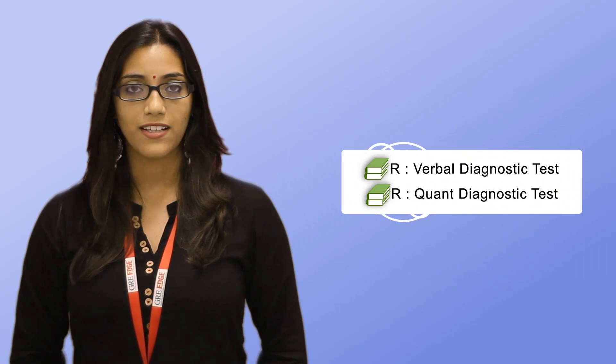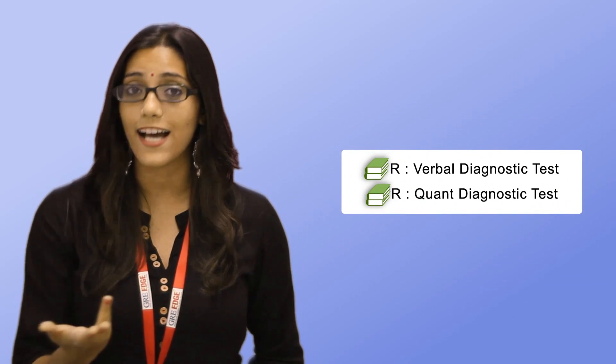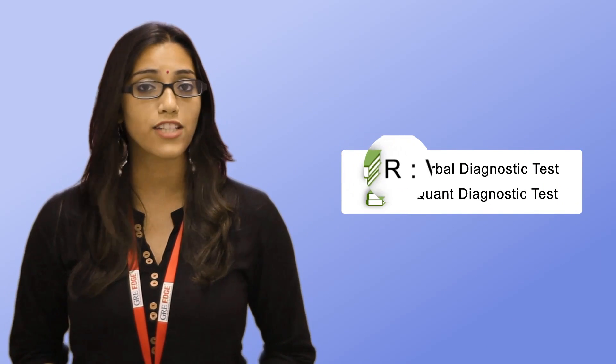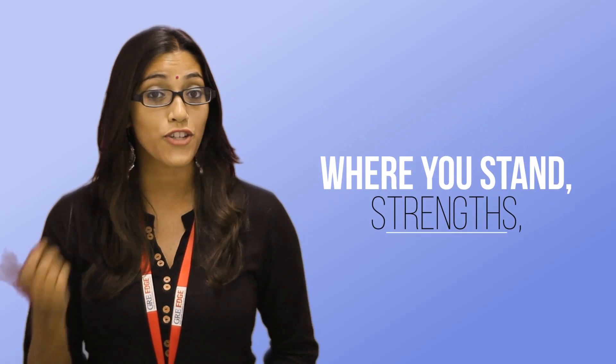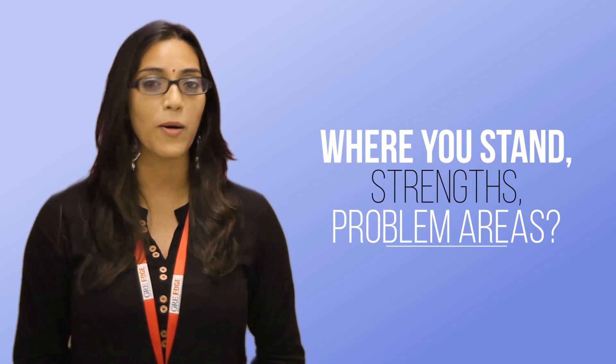Once you enroll with GRE Edge, your SFAs ask you to take a diagnostic test available in the Learning Tracker. This is to help them clearly understand where you stand, your strengths and your problem areas.